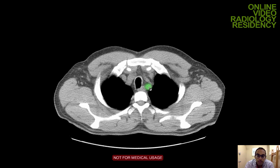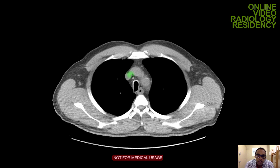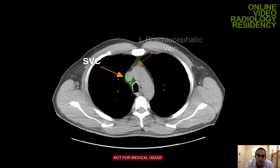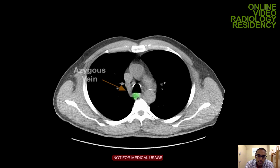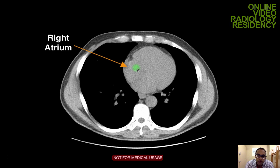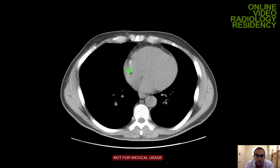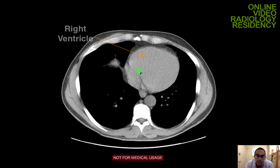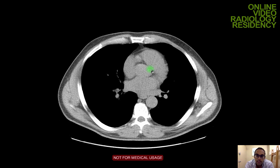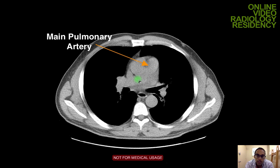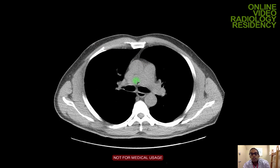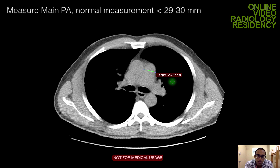Next I look at the vessels. I can see the venous structure to the right of midline — the SVC — receiving blood from the brachiocephalic vein, with the azygous vein coming in posteriorly. Coming down, I can see the right atrium and right ventricle. I assess the right ventricular outflow tract, the main pulmonary artery, and the right and left pulmonary arteries. I measure the main pulmonary artery to exclude pulmonary arterial hypertension — this person is at 27 mm, which is normal; the upper limit is 29 to 30 mm.